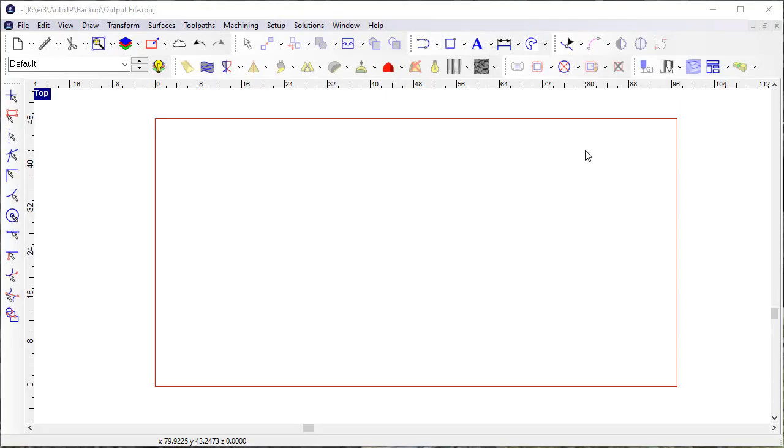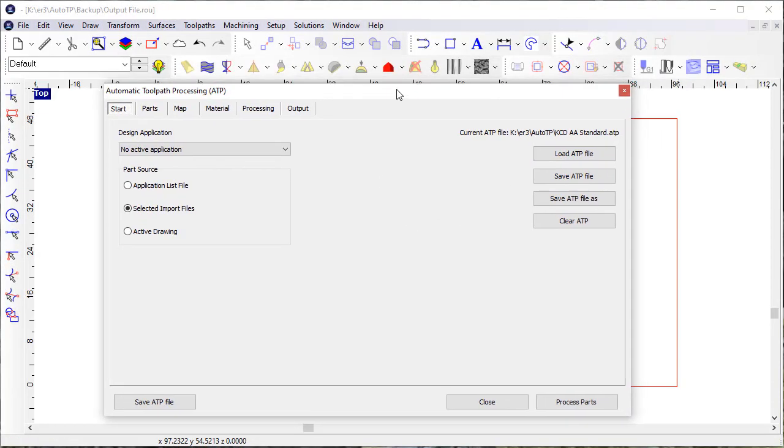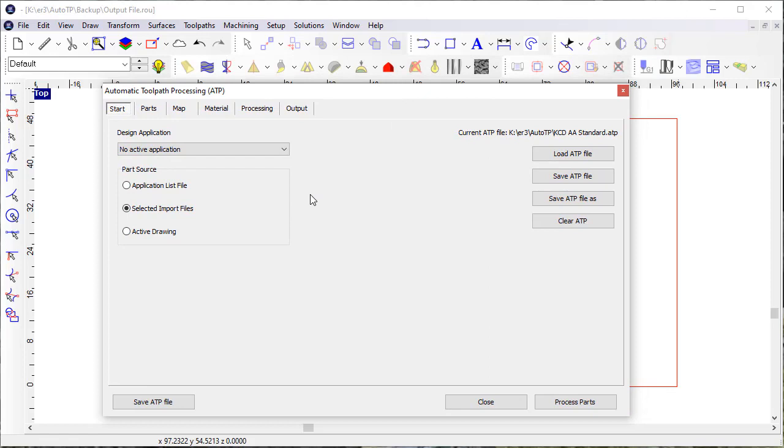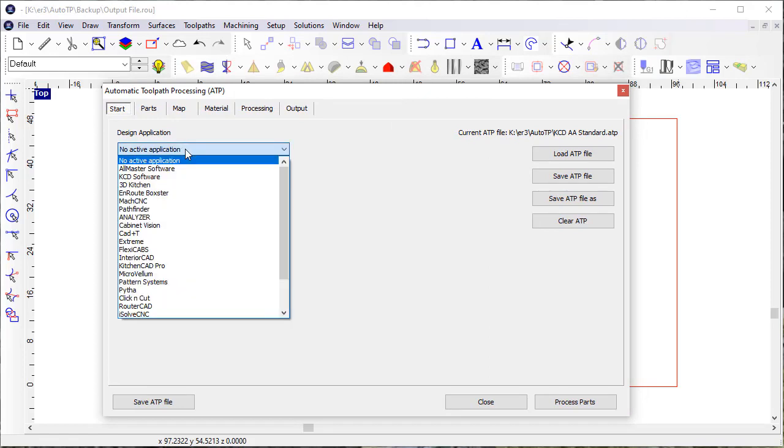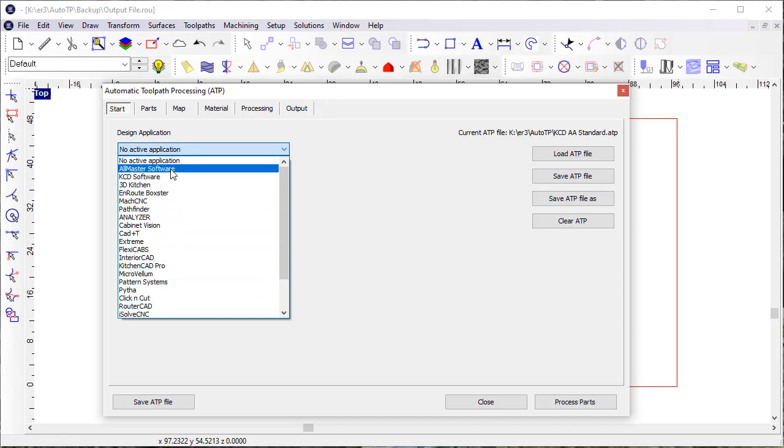One of the enhancements in Enroute is more complete support for processing parts that are not created in a design application. We have lots of design applications that we support, primarily Allmaster Software.